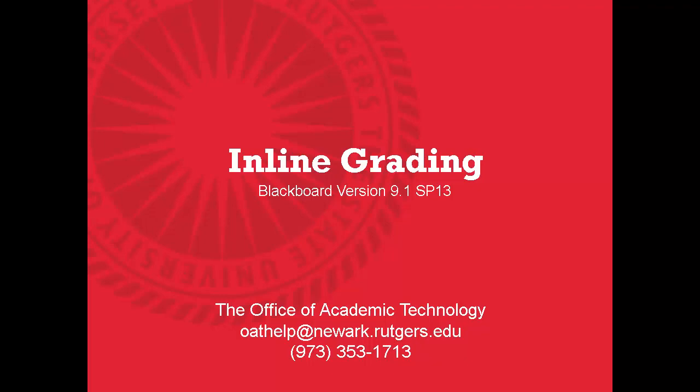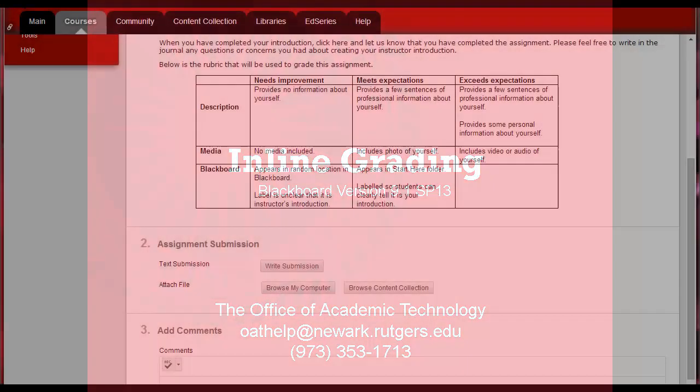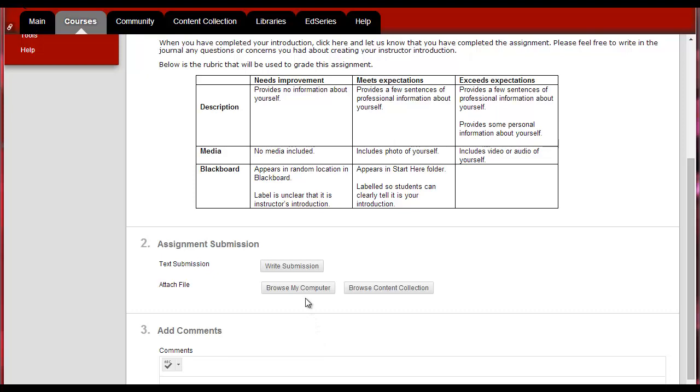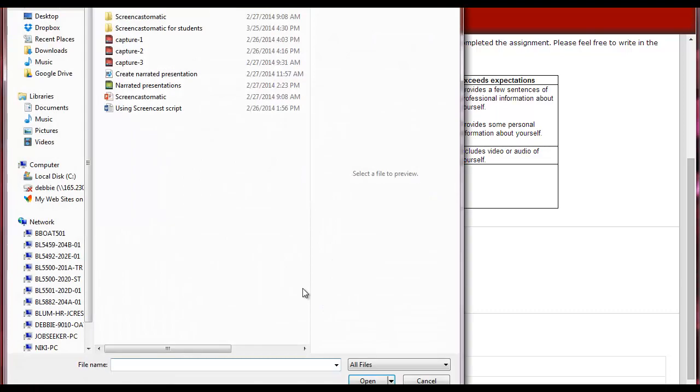This video will describe how to use Blackboard's inline grading feature. Once students have submitted assignments through Blackboard,